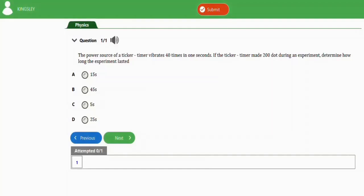In this video we're going to learn how to solve this physics question on time. So we have only one question to practice with for this topic. It says the power source of the ticker timer vibrates 40 times in one second.